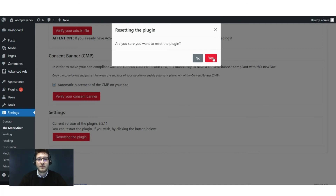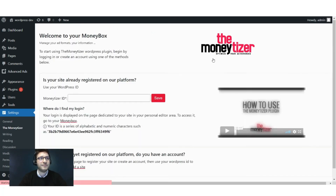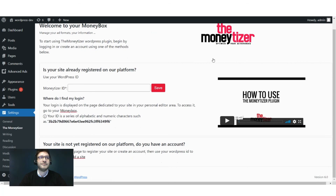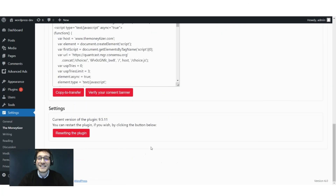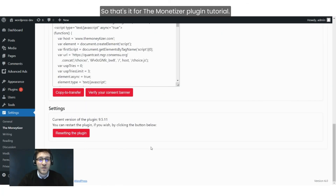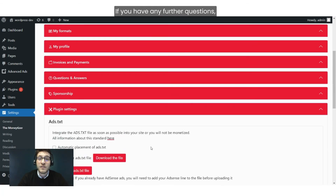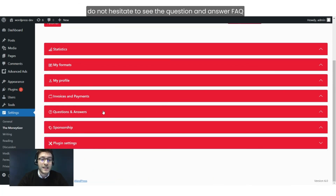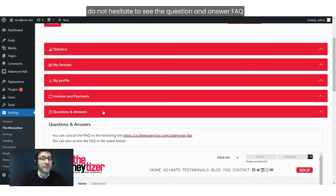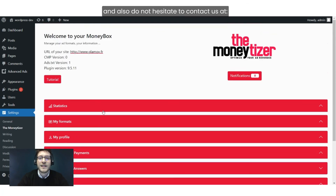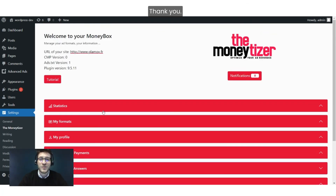That's it for the Monetizer plugin tutorial. If you have any further questions, do not hesitate to check the FAQ, and also feel free to contact us at contact@themonetizer.com. Thank you and have a nice day!